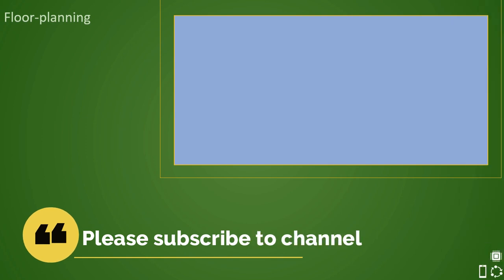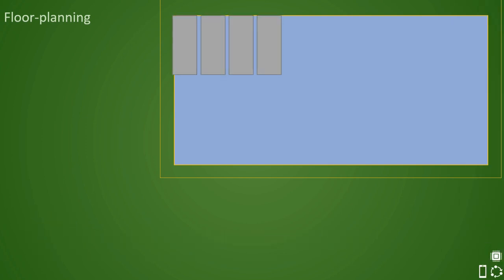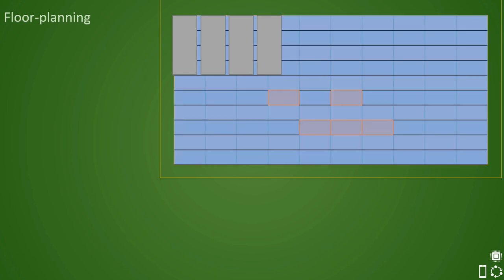So far, we have understood some basic terminologies related to the floor planning stage, like aspect ratio, utilization, pins, ports, etc. We have seen previously what ports are, how we place them, and we have learned that ports can be placed in multiple layers. We know that these ports help in making connections with neighboring blocks, or if it is an entire SOC, they help in interfacing with the outside world.